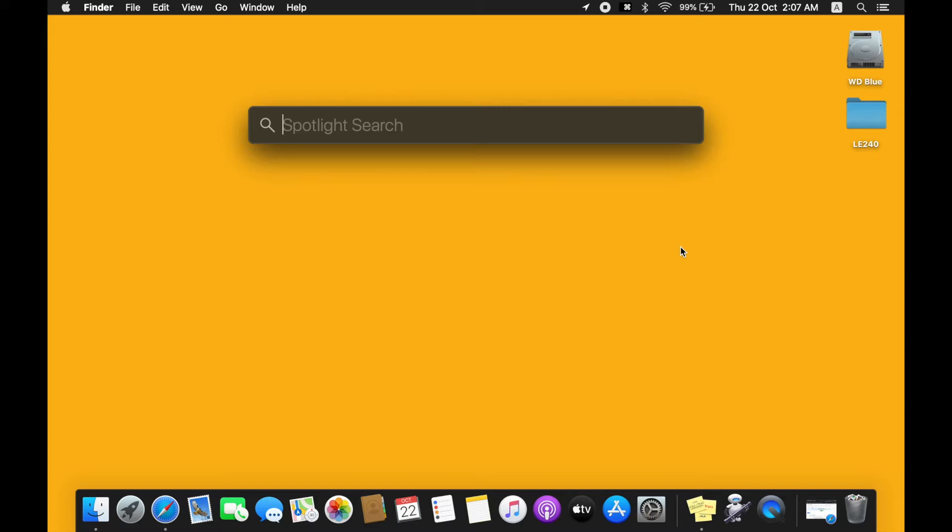Previously I've been using the Command and Space mainly for changing the language input sources, so to change it back we will have to go to System Preferences.